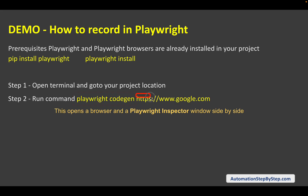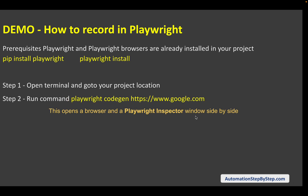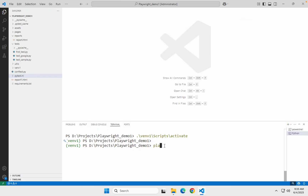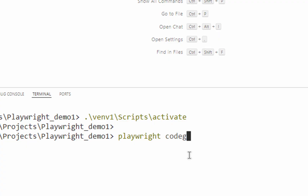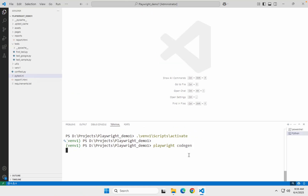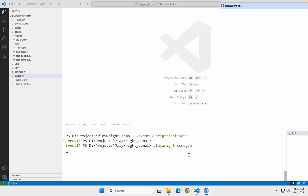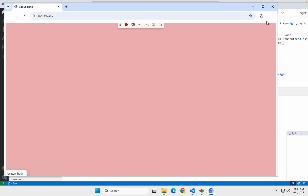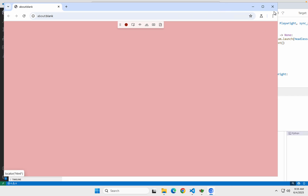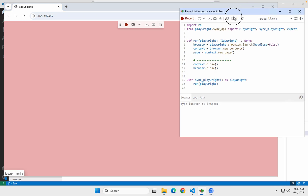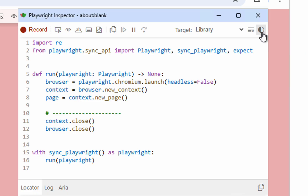Then I will run the command `playwright codegen`. You can use this command along with some URL and it will open that particular URL, or you can directly just use `playwright codegen` and it will open the browser along with the Playwright inspector window. When you run this command you can see we have got a browser window and we have got this inspector window.